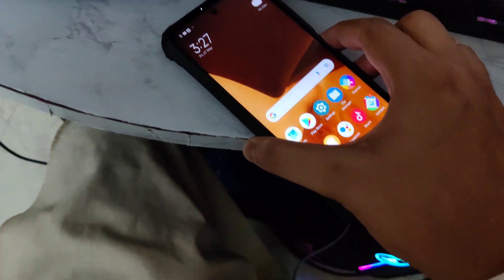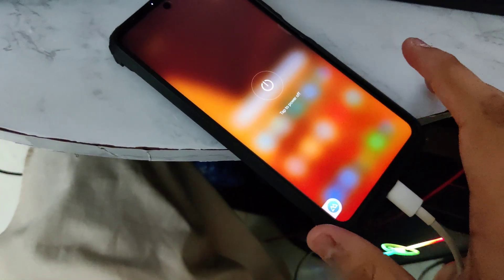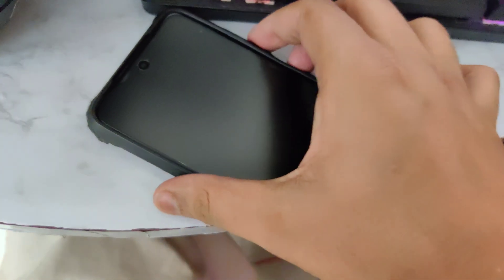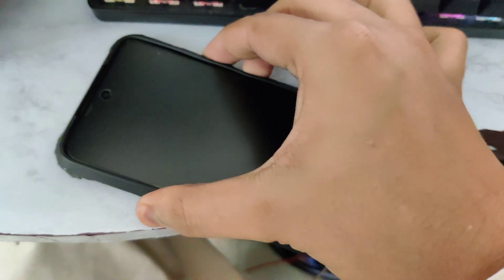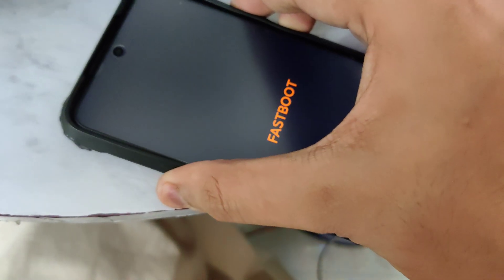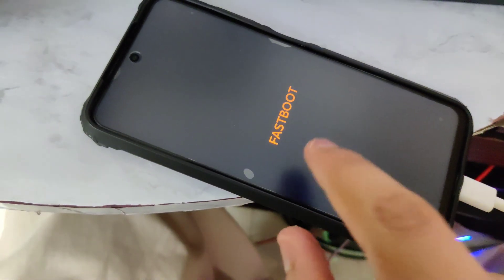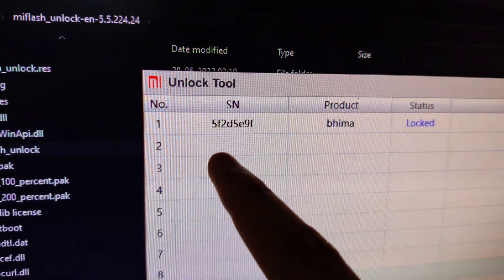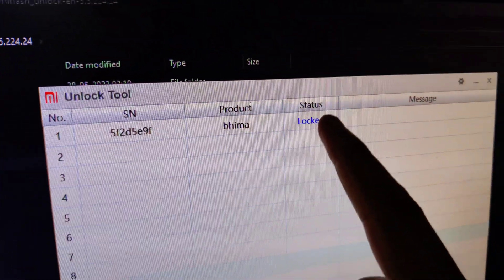Now I need to get my phone into fastboot. Tap on power off and wait a few seconds. Once it's powered off, hold the volume down and the power button at the same time. The smartphone will boot and it's showing fastboot — it has booted into fastboot mode. This is the Android 12 procedure. In the PC you can now see the device serial number and it shows the bootloader is locked.